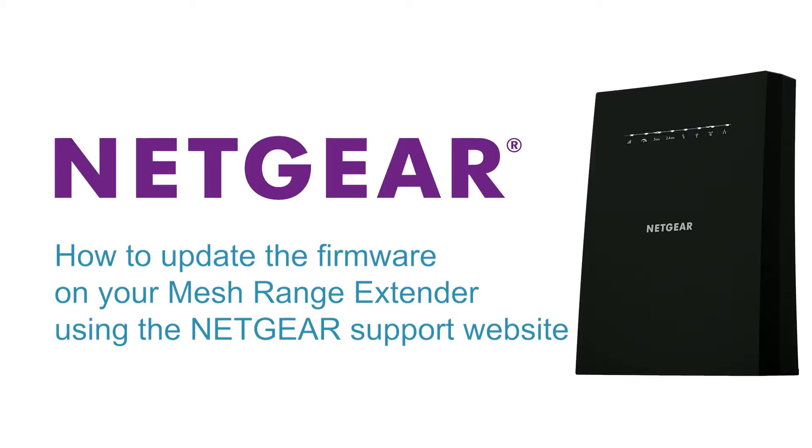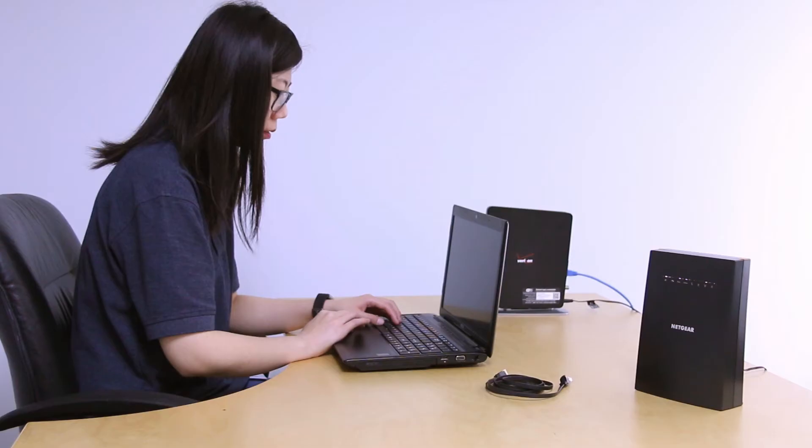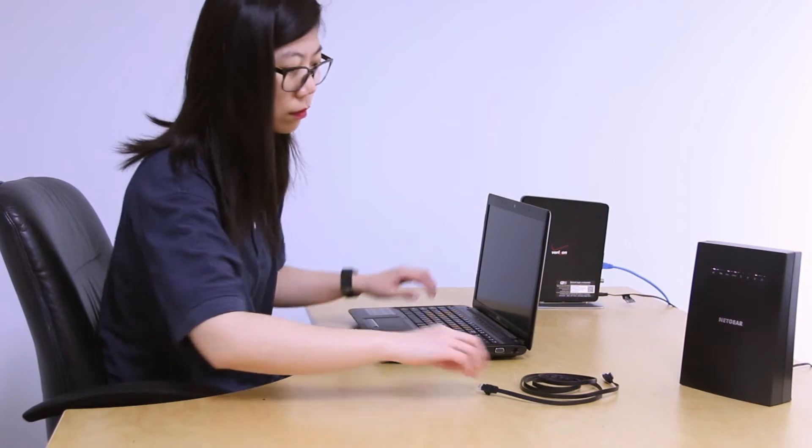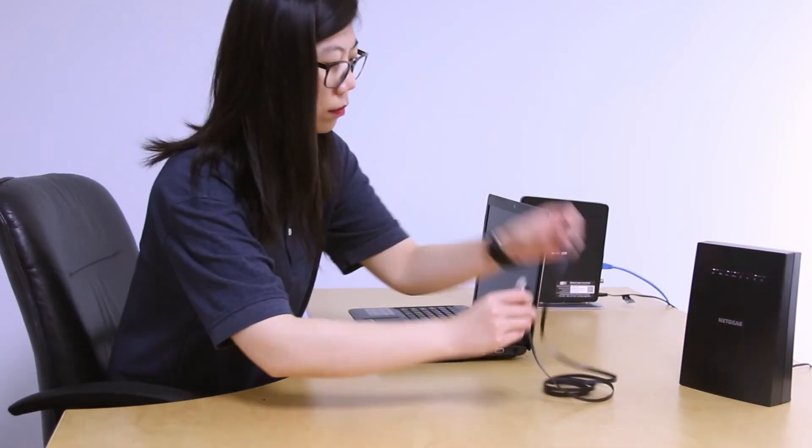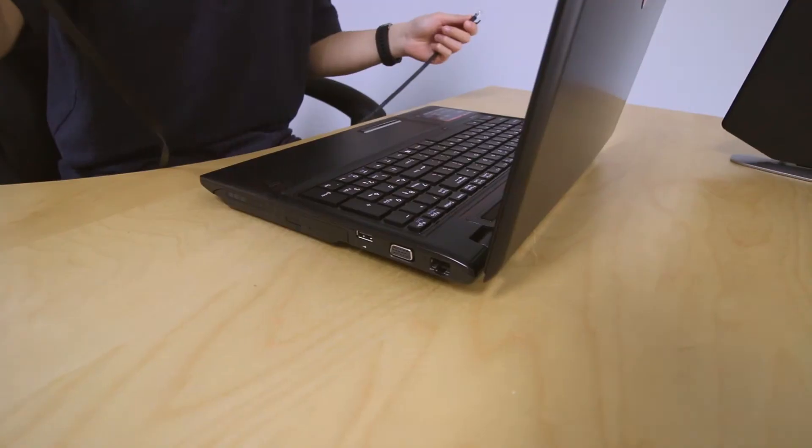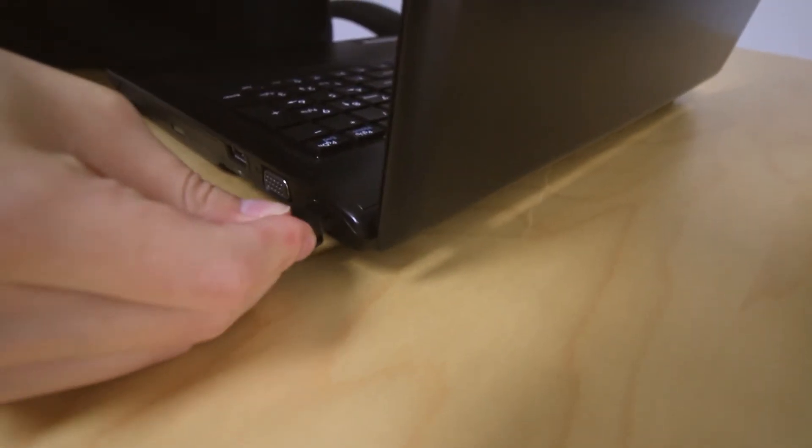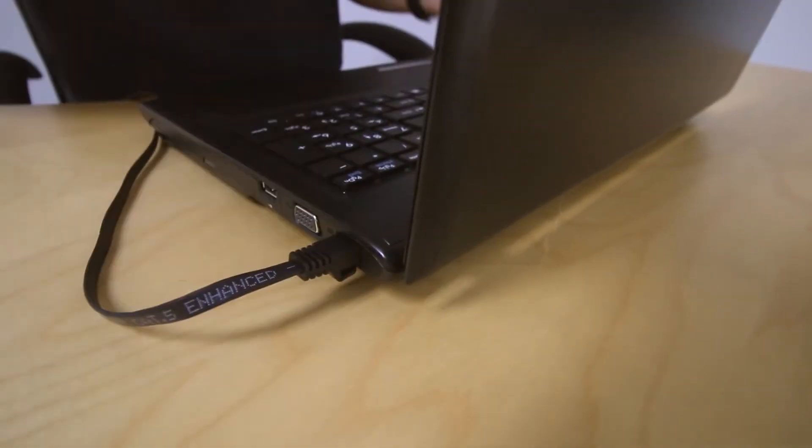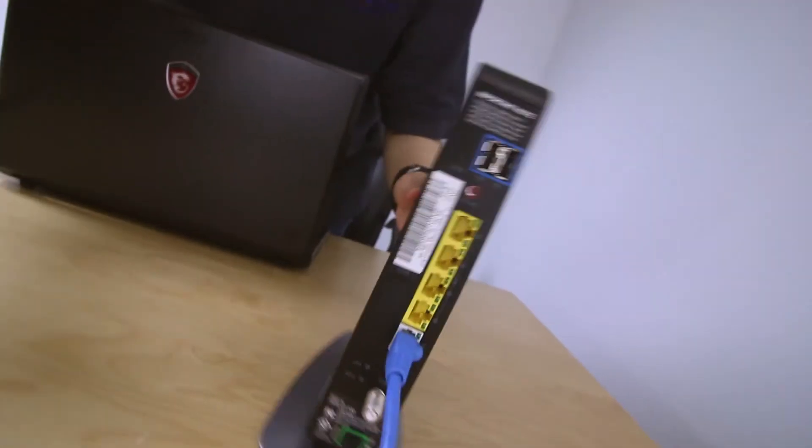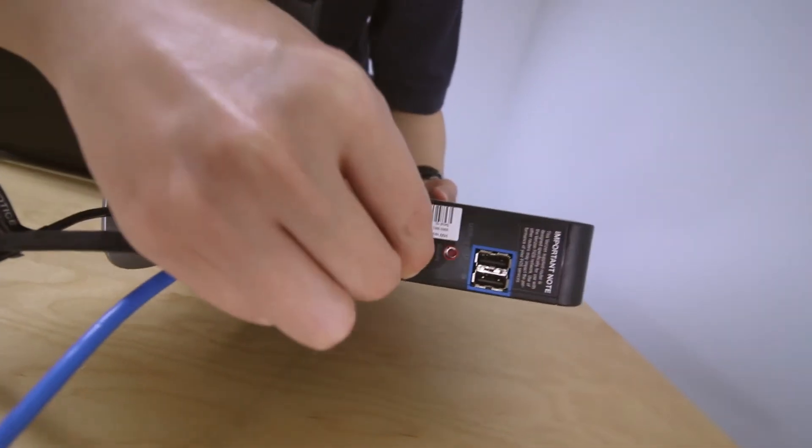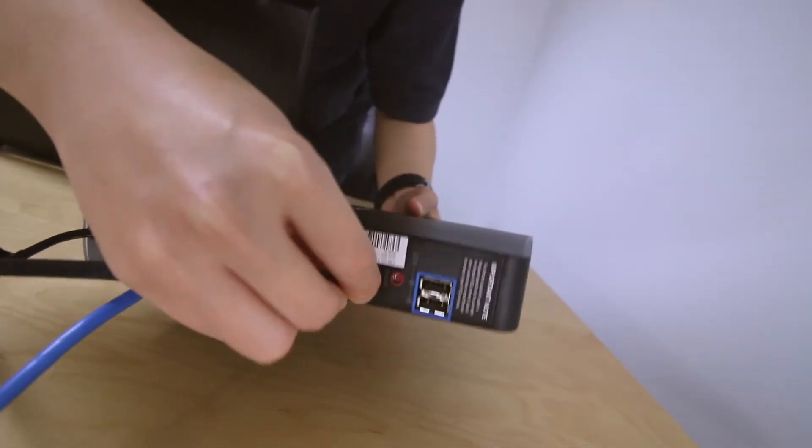In this video, how to update the firmware on your mesh range extender using the Netgear support website. You could do this wirelessly, but we strongly recommend that you disconnect your computer's wireless and take an Ethernet cable and connect your computer directly to your router instead.